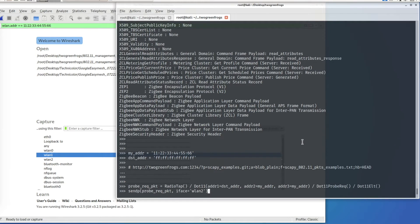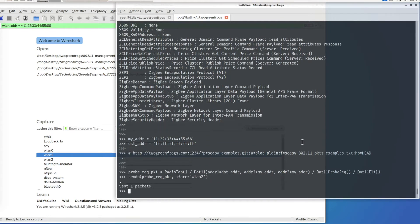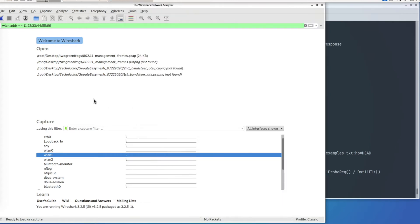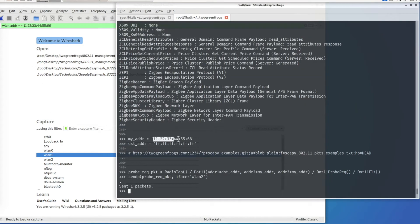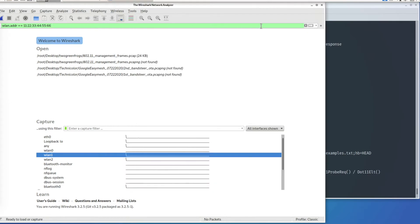I just sent one packet into the air. To confirm packet injection is successful and the packet is actually in the air, I'm going to do packet capture on the other interface. This is my MAC address used in the packet — in 802.11, address 1 is destination, address 2 is the transmitter (my address), and address 3 is the BSSID which is also the transmitter address. I'll apply this filter and start packet capturing.